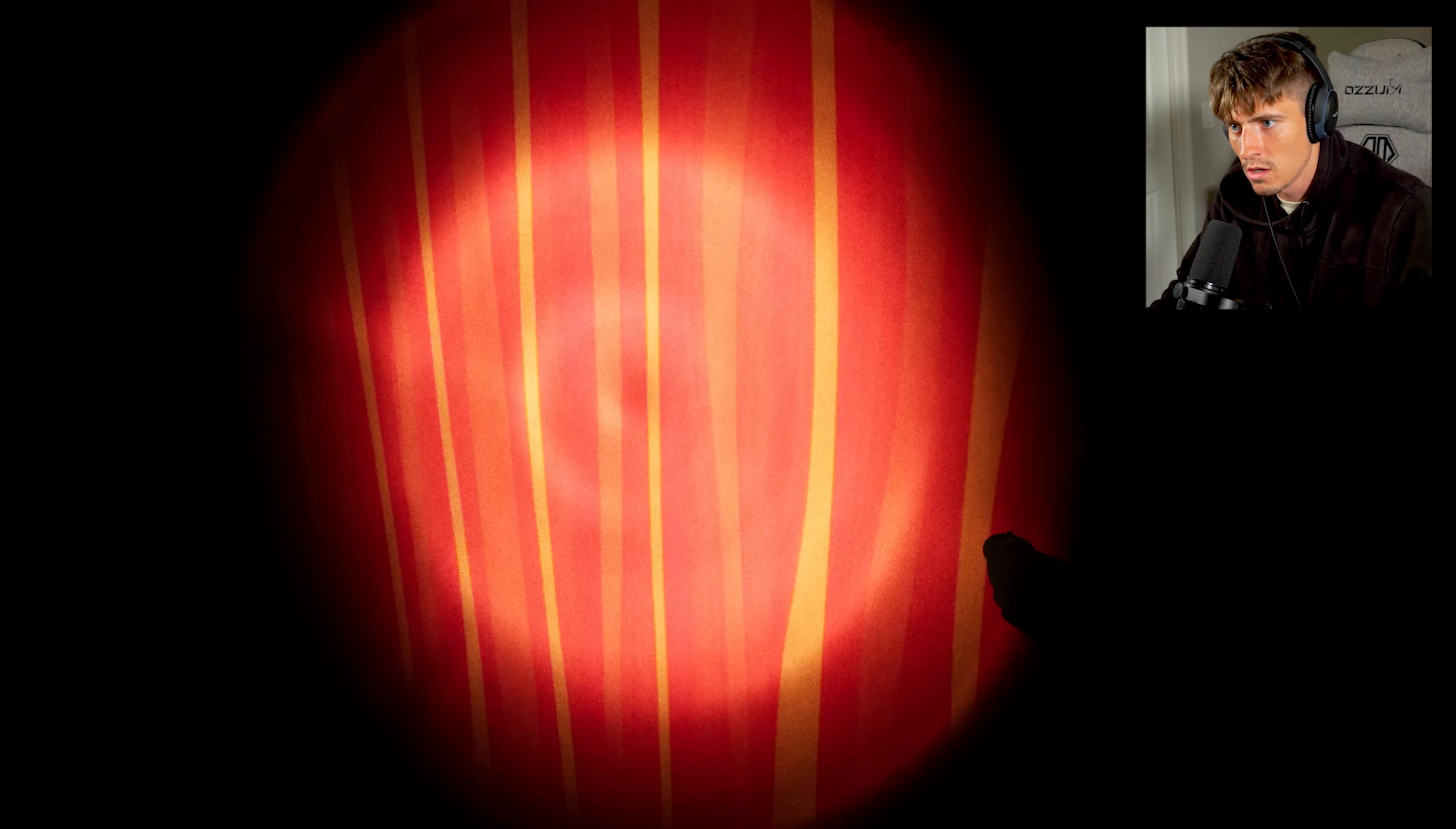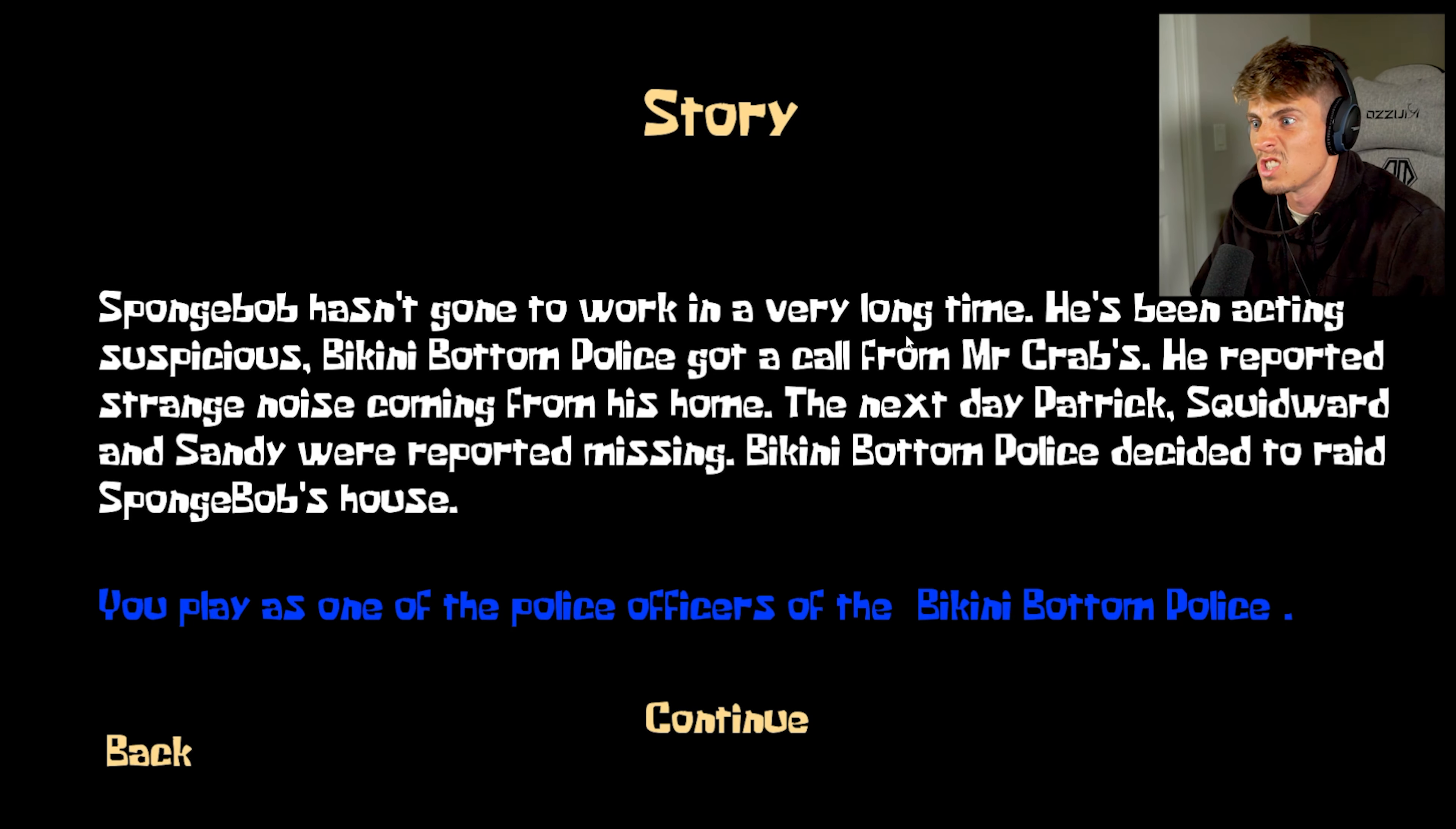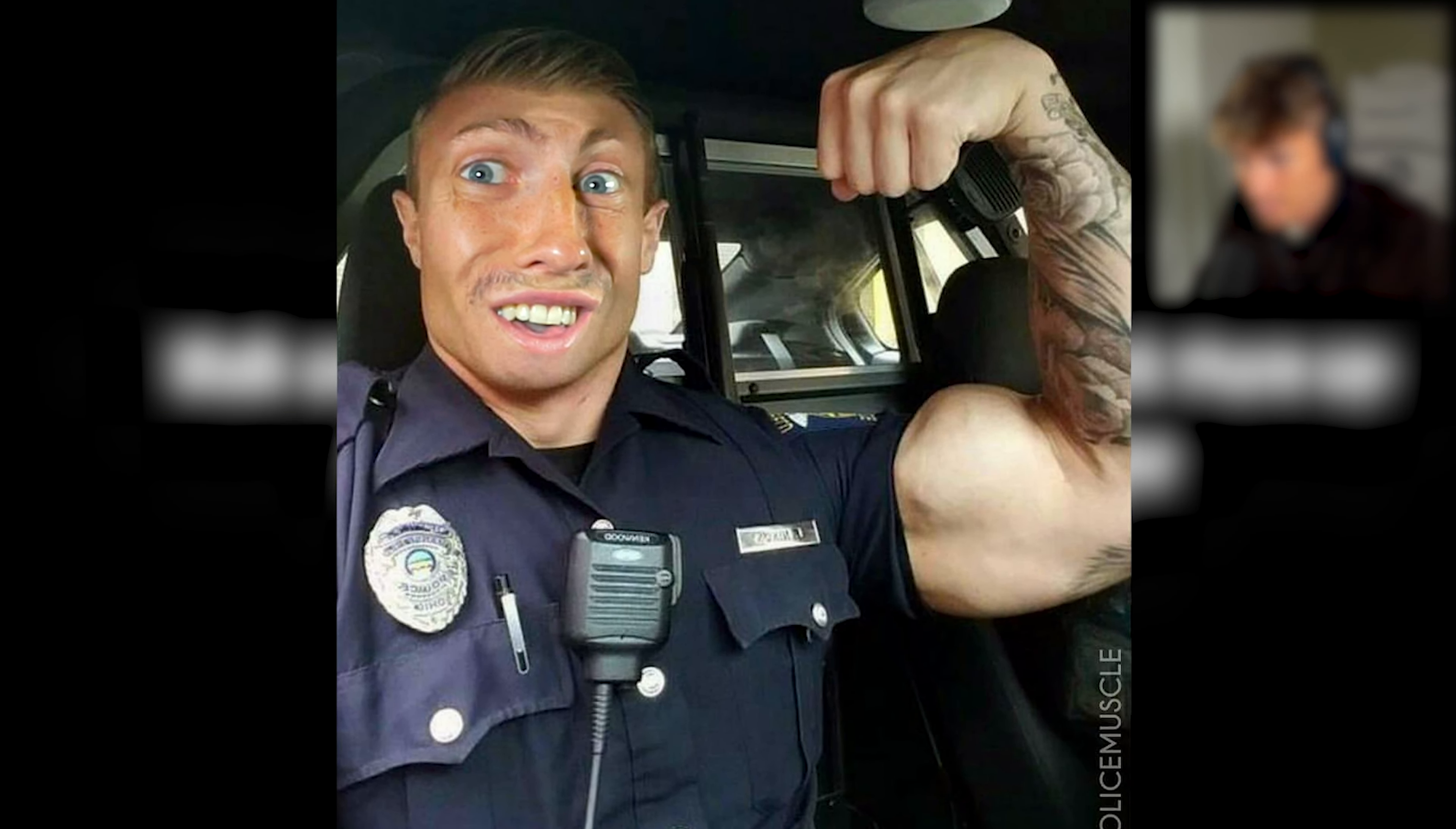Don't look behind you. Welcome back everybody to Sponge Massacre. This is a SpongeBob horror game. It's gonna get really freaky, really scary. SpongeBob hasn't gone to work in a very long time. He's been acting suspicious. Bikini Bottom police got a call from Mr. Krabs. He reported strange noise coming from the house. The next day Patrick, Squidward, Sandy were reported missing. Bikini Bottom police decided to raid SpongeBob's house. You play as one of the police officers from Bikini Bottom.